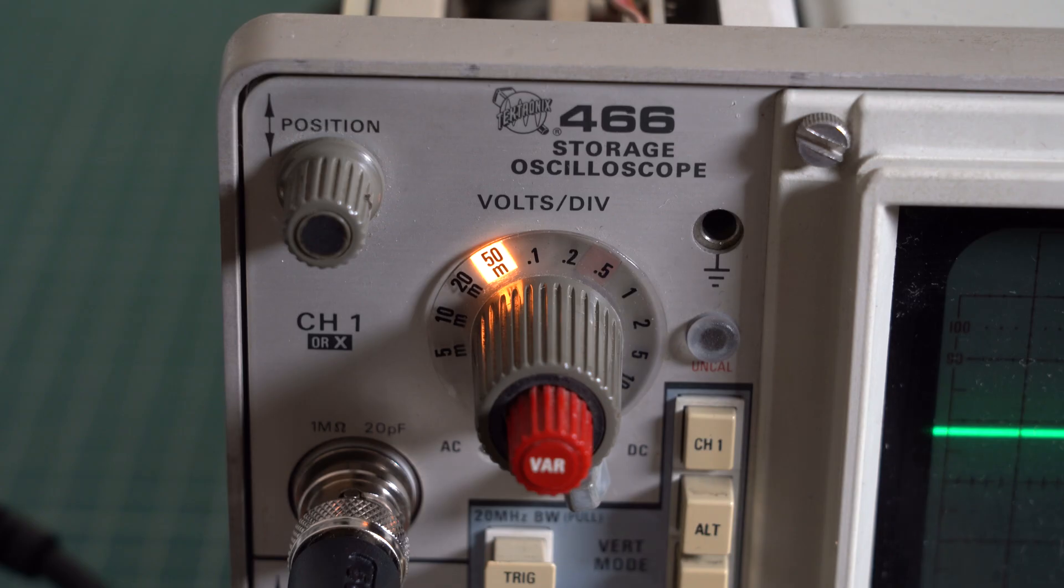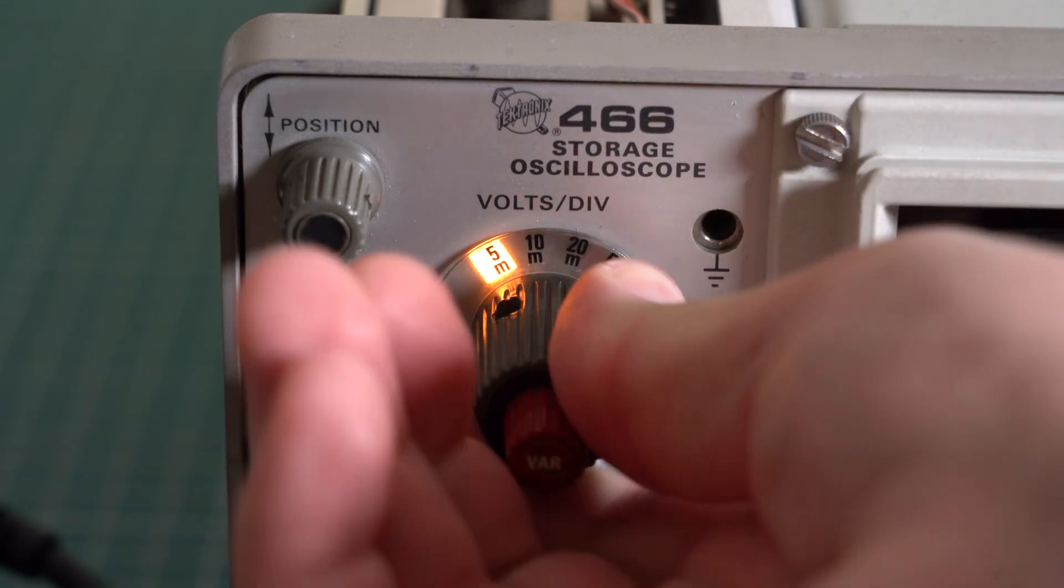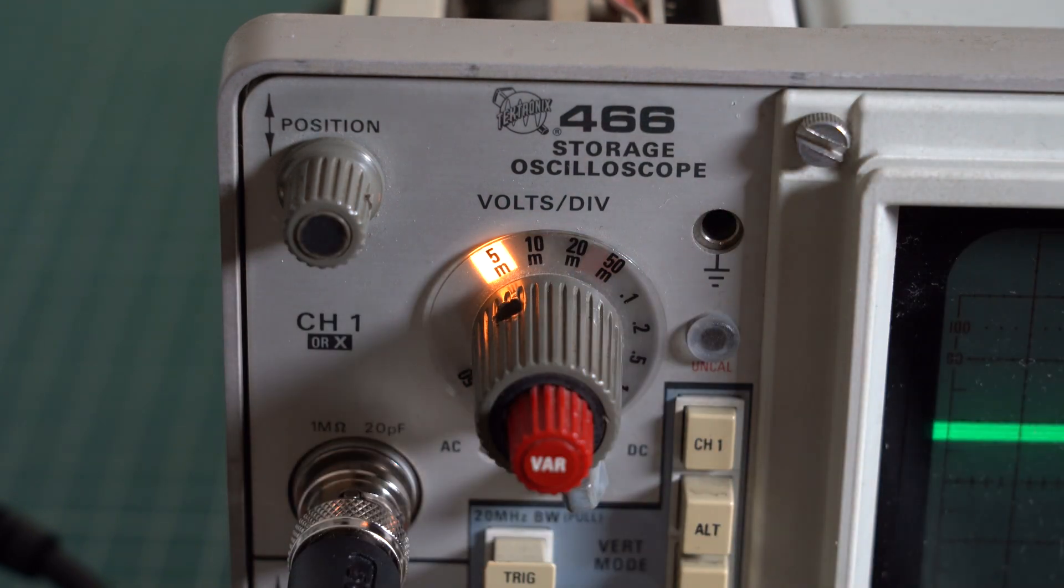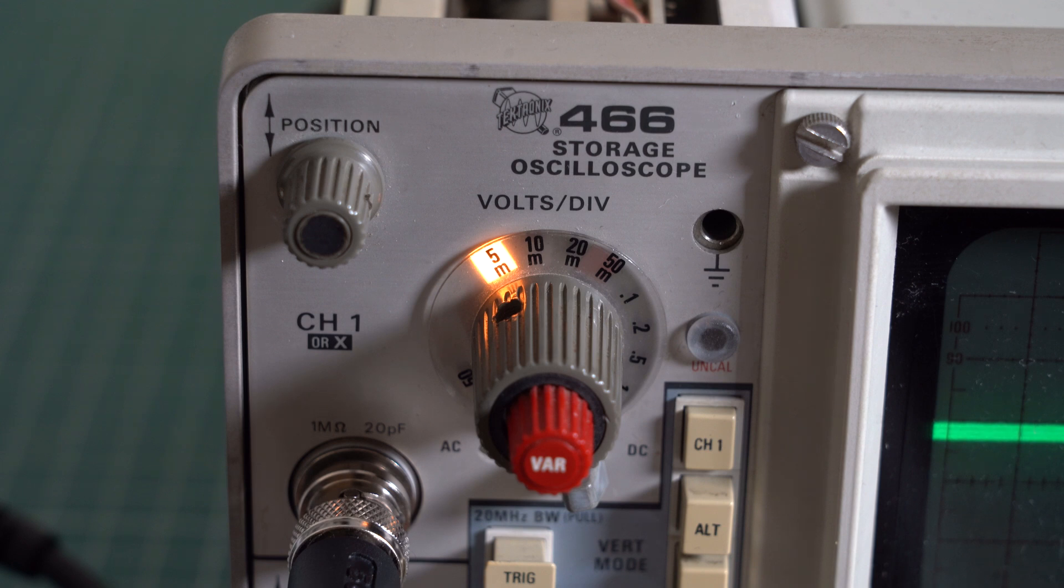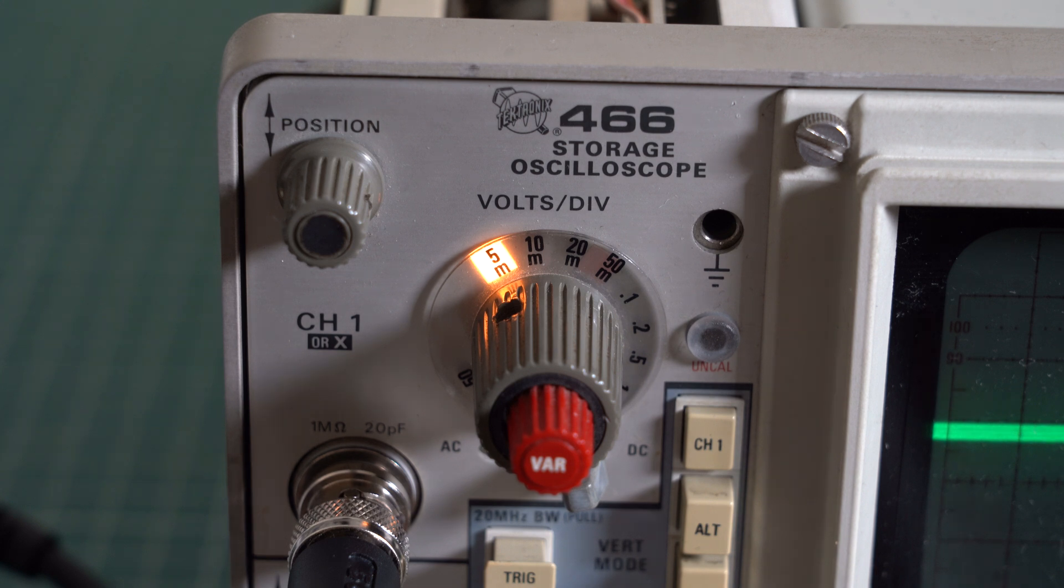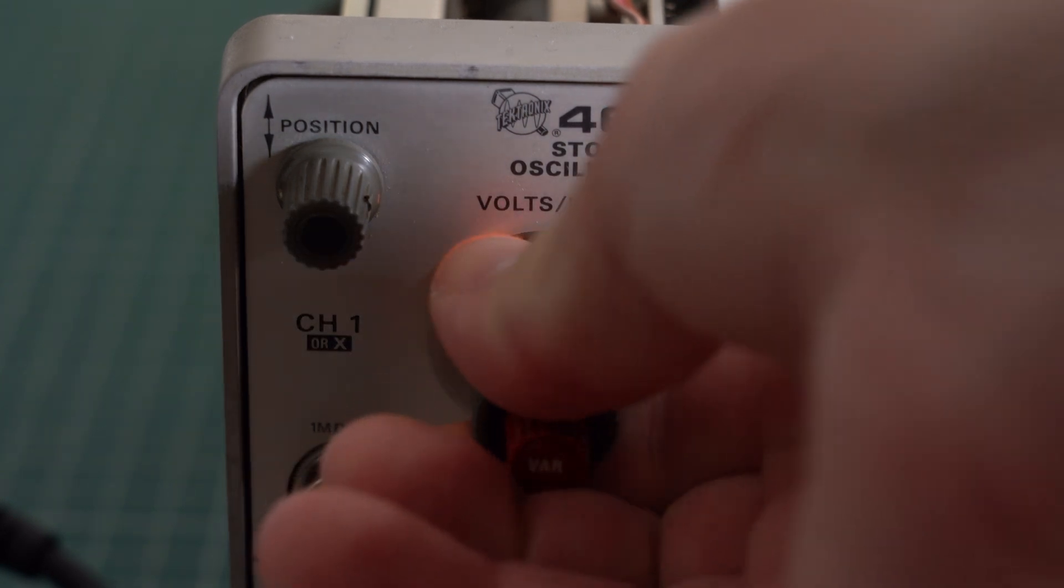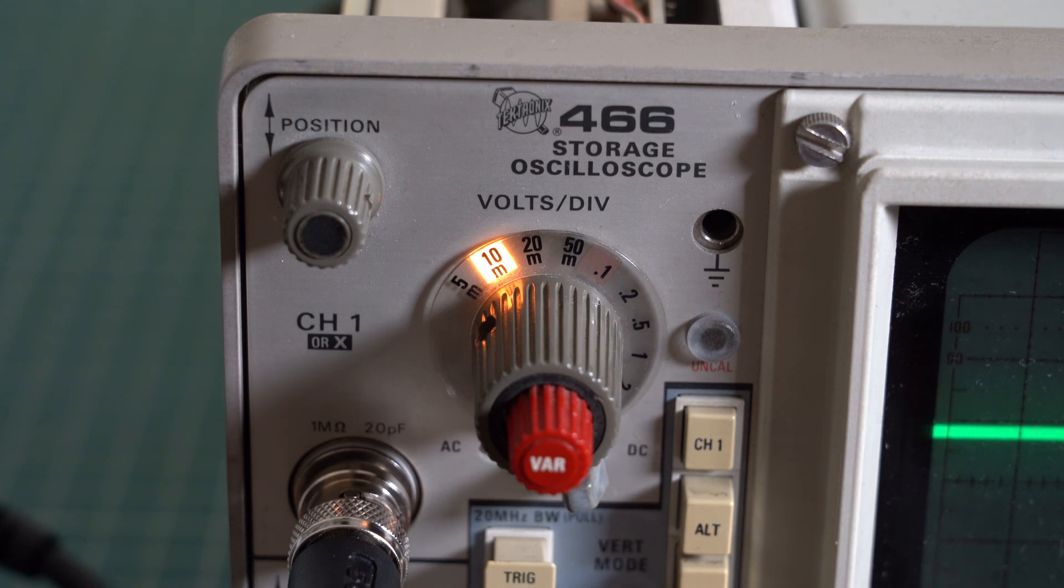Basically how this works is that if you set the sensitivity to 5 millivolts then you're going straight into the vertical preamp. So basically you bypass the attenuator. This 5 millivolts per division is the native sensitivity of the circuit. And if you want to decrease the sensitivity by going to a higher number you have to add some attenuation.